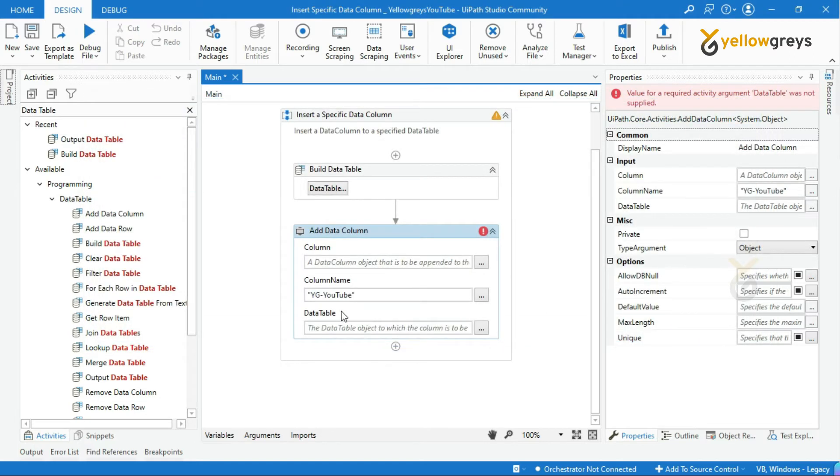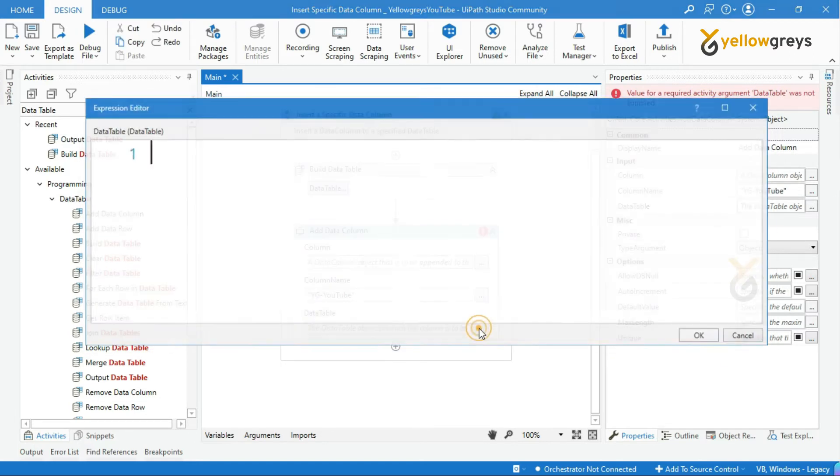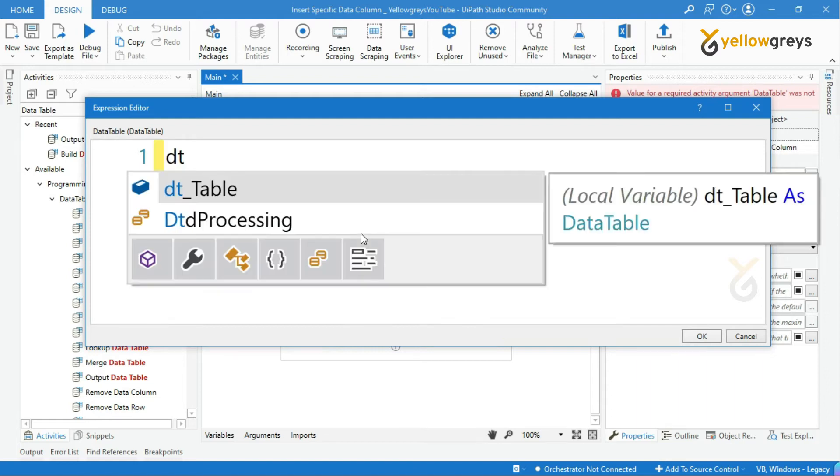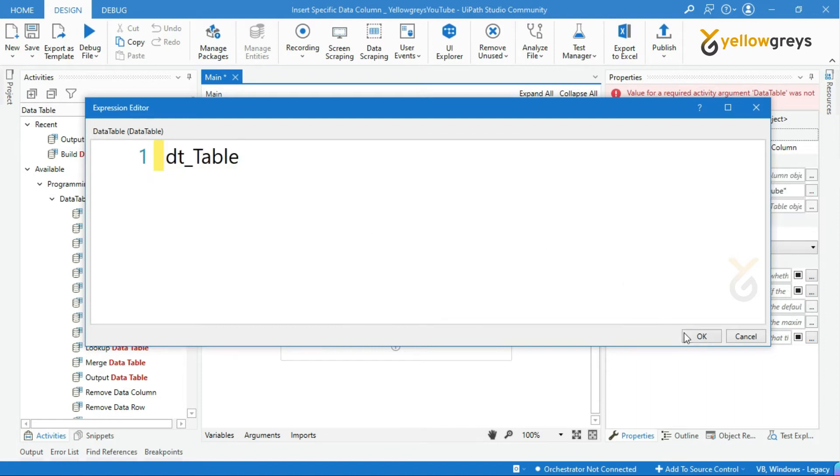Then call your data table variable in the data table field.